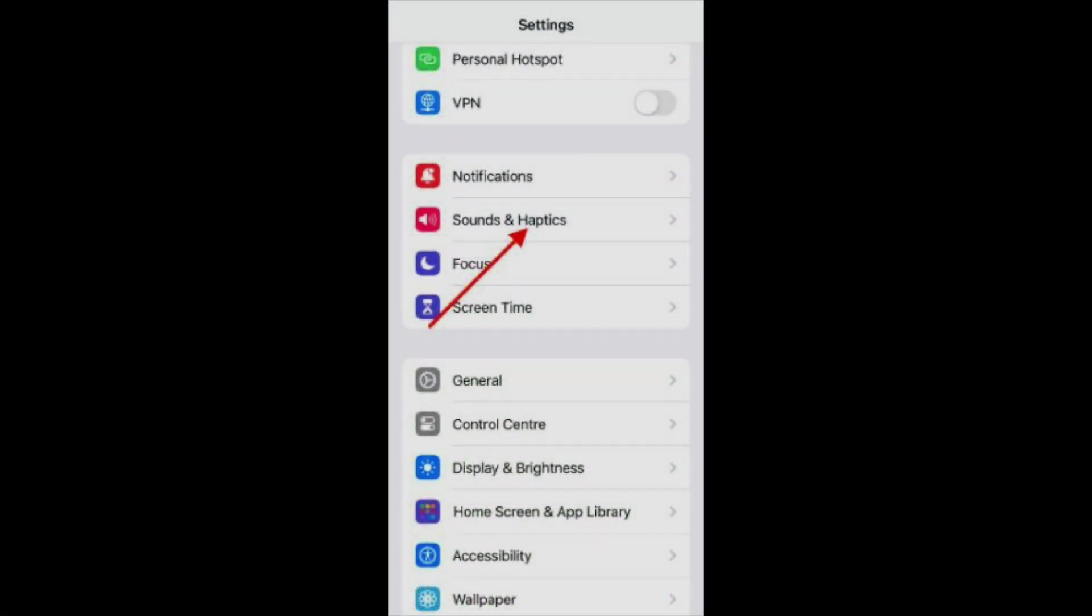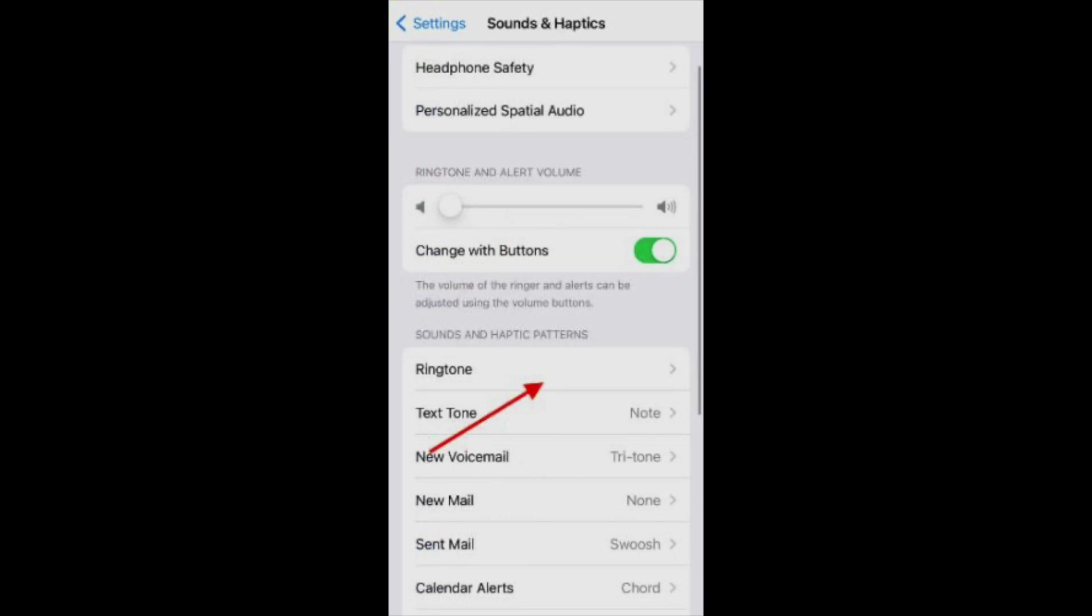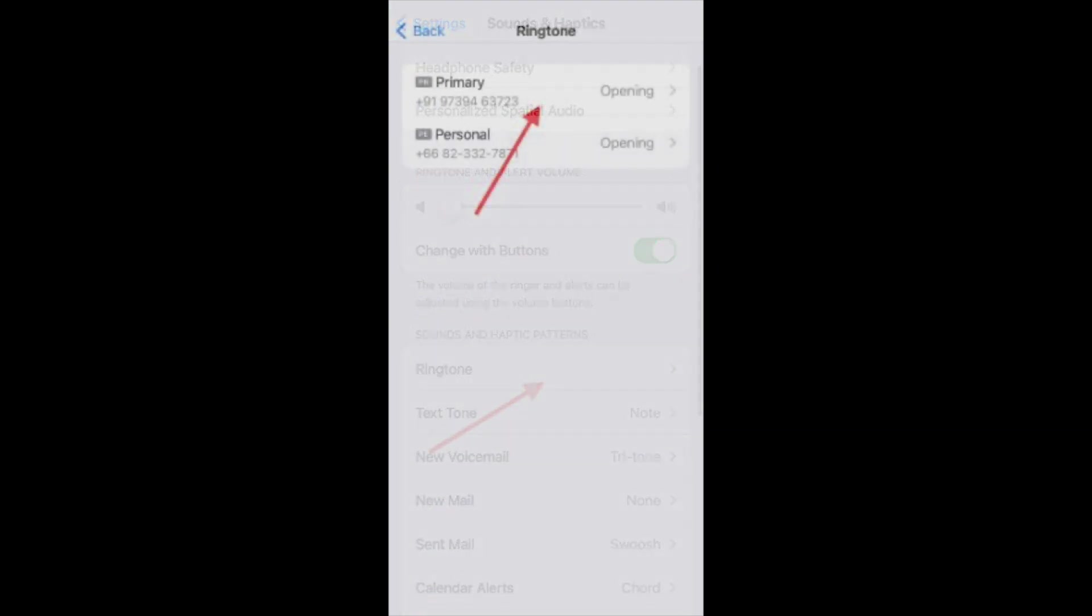Open phone settings. Select sounds and haptics from the list. Tap ringtone in the sounds and haptic patterns menu. Now you can select the line you want to assign a ringtone. Tap the line.